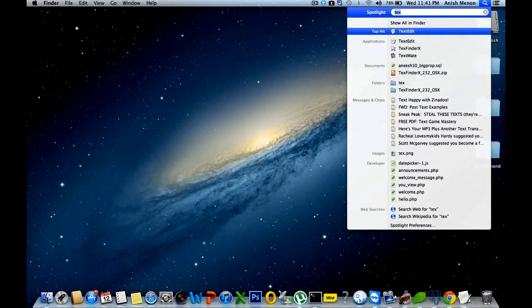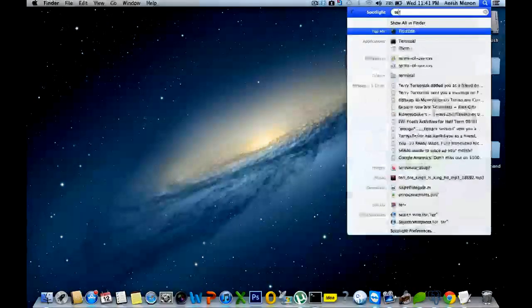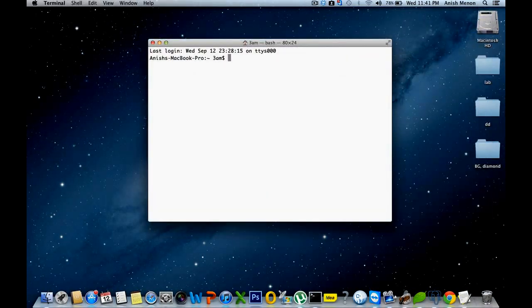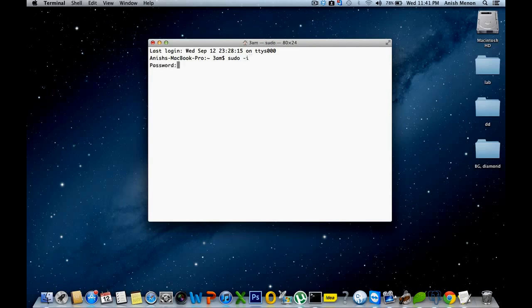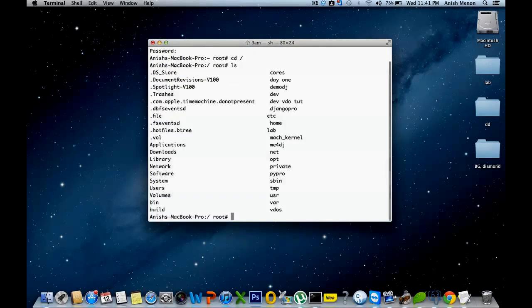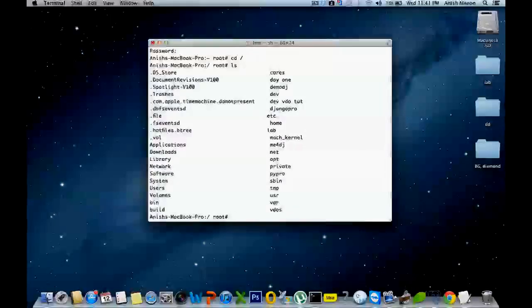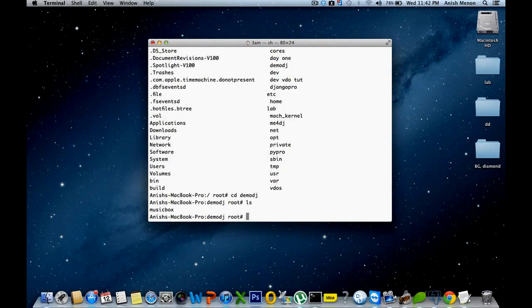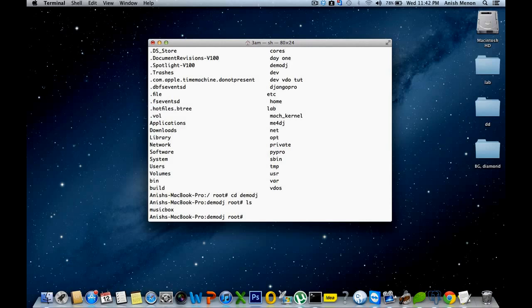First of all, I'm going to start the terminal and get into the root, sudo, enter my password. Okay, I have created a folder called Demo DJ for the demonstration purpose.